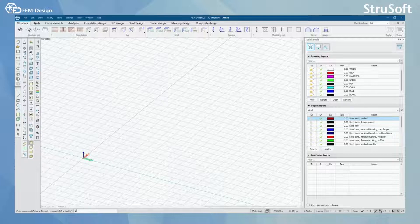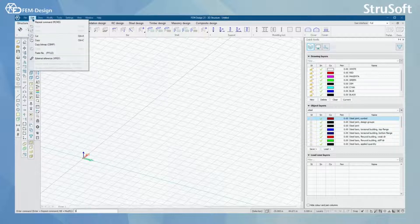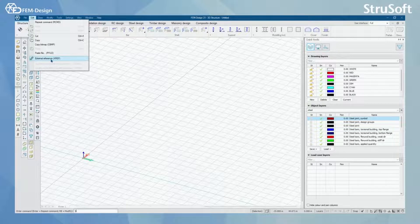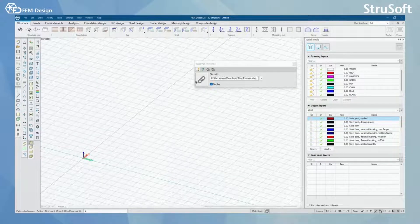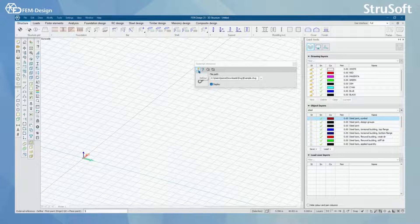Let's start our import by selecting Edit and from here select External References. In here we select Define and select the correct folder.